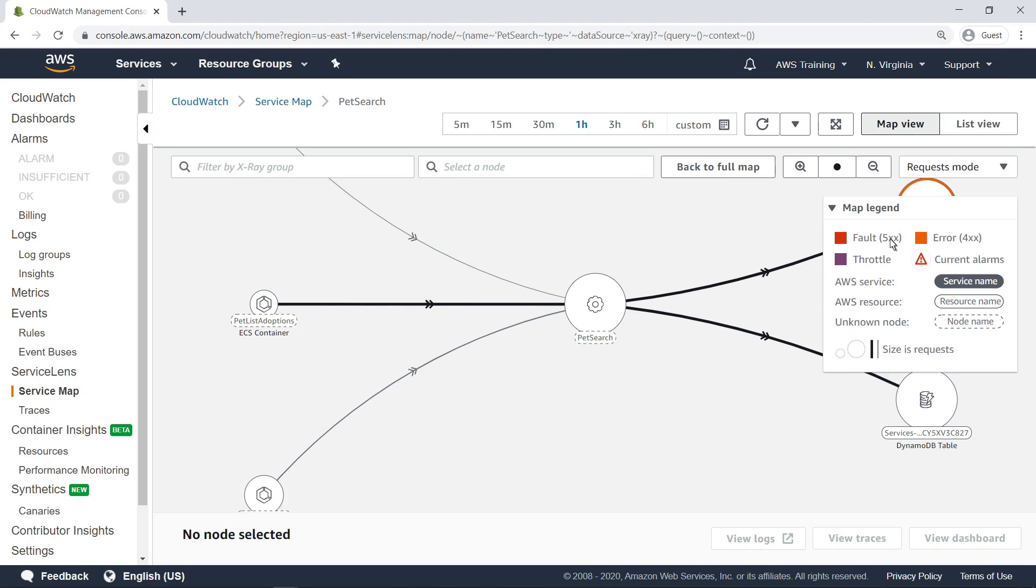Currently, the service map is displaying only nodes associated with the PetSearch component. Let's return to the full map.